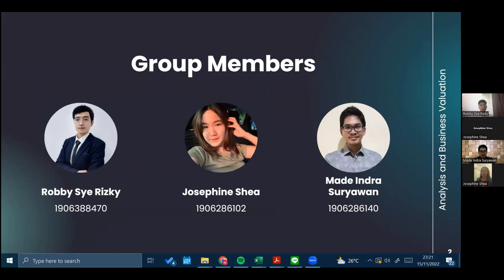This is the group members of Group 8. There are myself, Robi Sherizky, and then the second presenter is Josephine Seah, and then the third presenter is Madi Indra Suryawan.